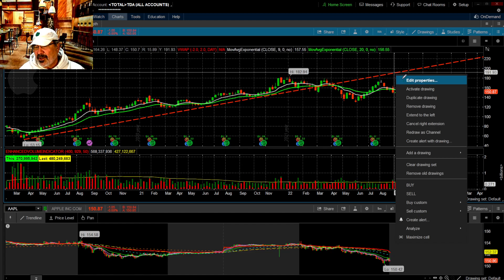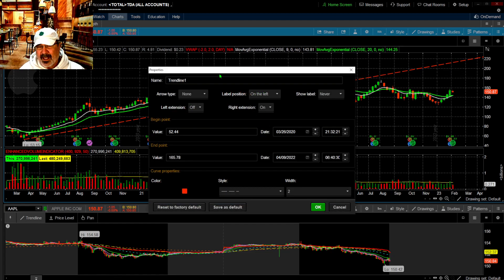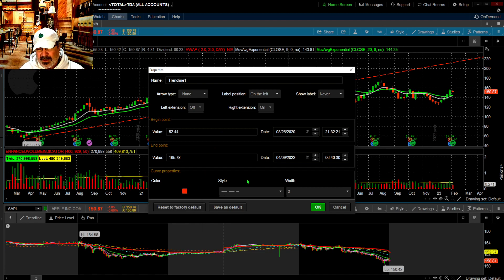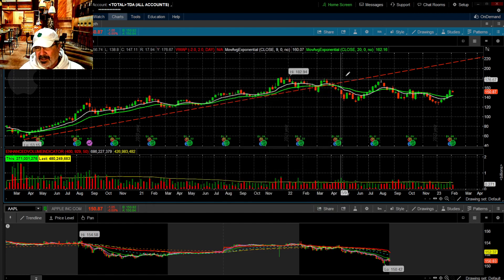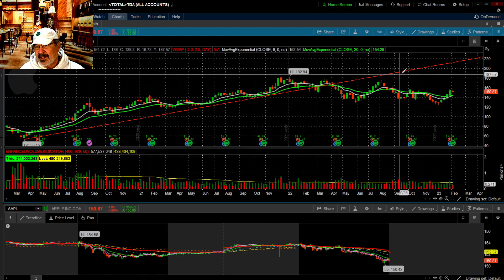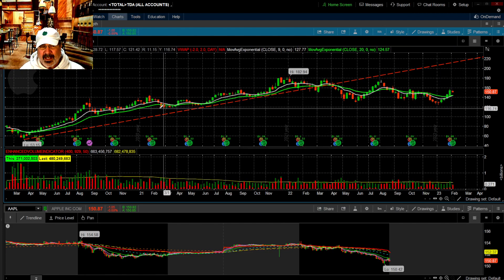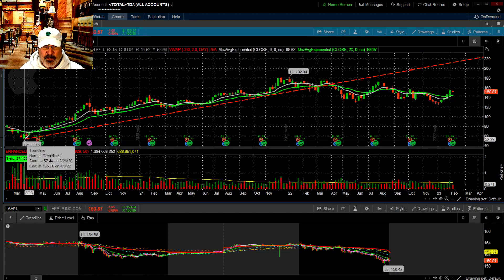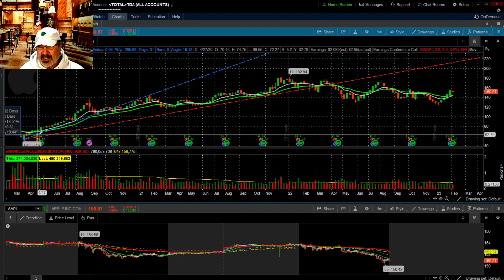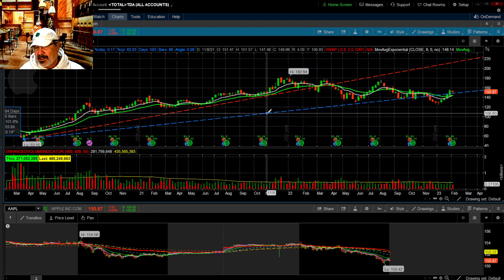Once you make a line you can go in and edit it — you can name it anything you want, change the color, and change the style. On a weekly I would probably keep it as a big jagged line, because then I'll remember this is a pretty serious line that I need to take very seriously since it was drawn on a weekly. The further back it has many taps, the more serious it is.